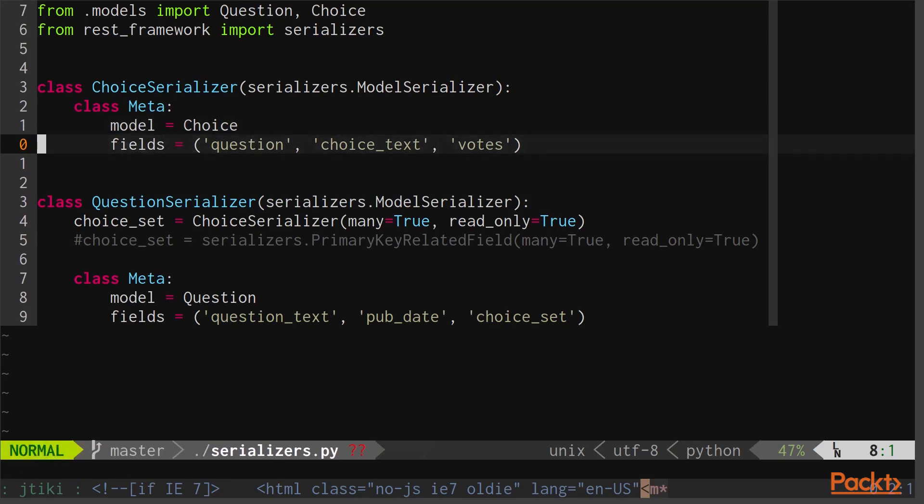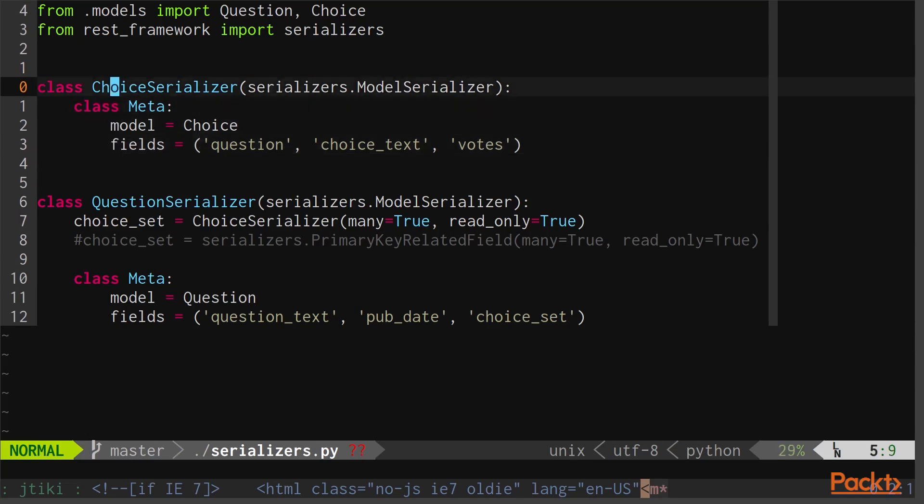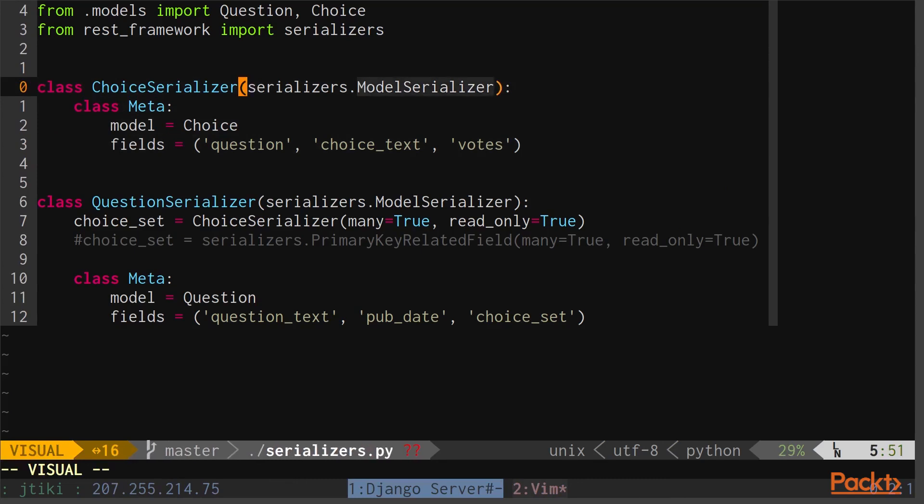You may notice that the model field points to the model that we're using, and the fields field is a tuple of the different fields on the particular model that we're using. We're able to use such simple configuration for these serializers because we're using the model serializer class, or at least inheriting from it. This model serializer class provides all of the setup that we need for a basic serializer that allows us to turn a query set into some other form of data, and only requires that we pass in the model and the fields that we want to serialize.